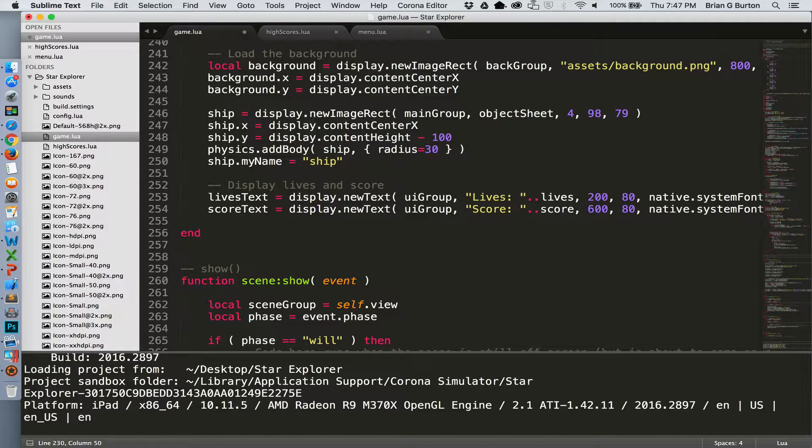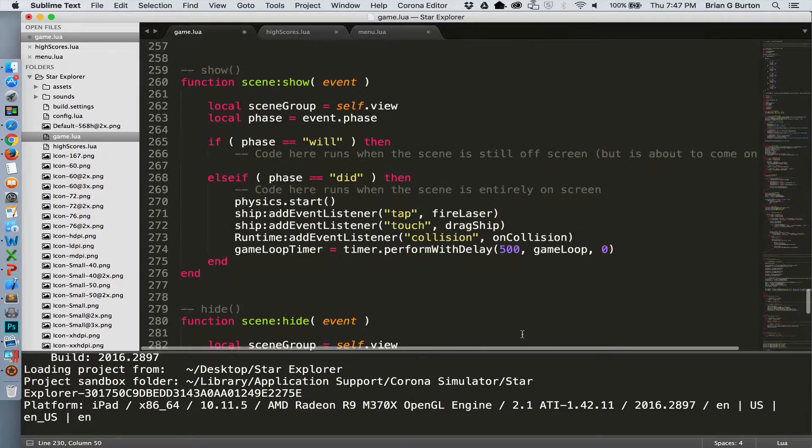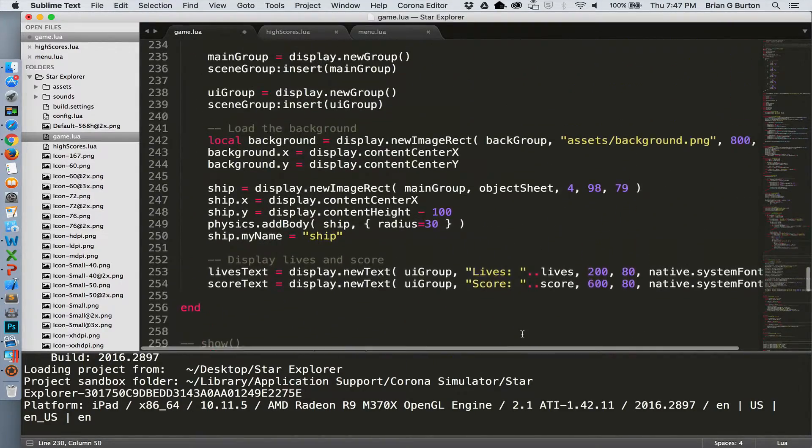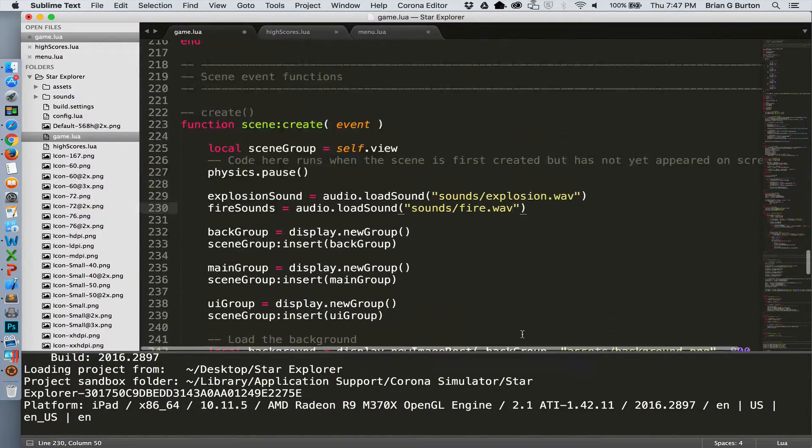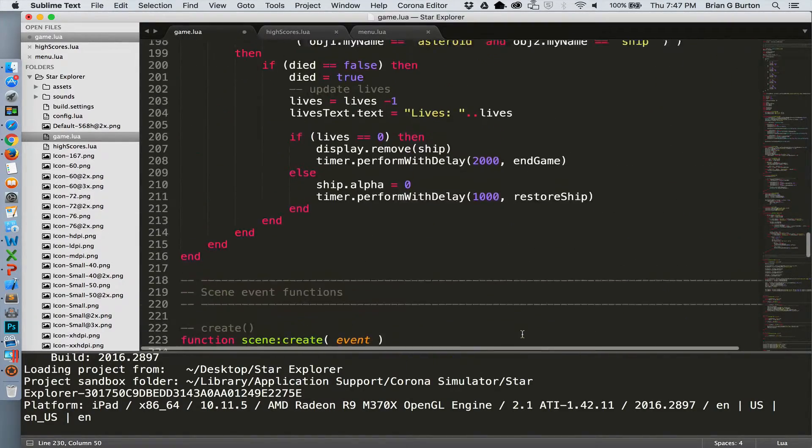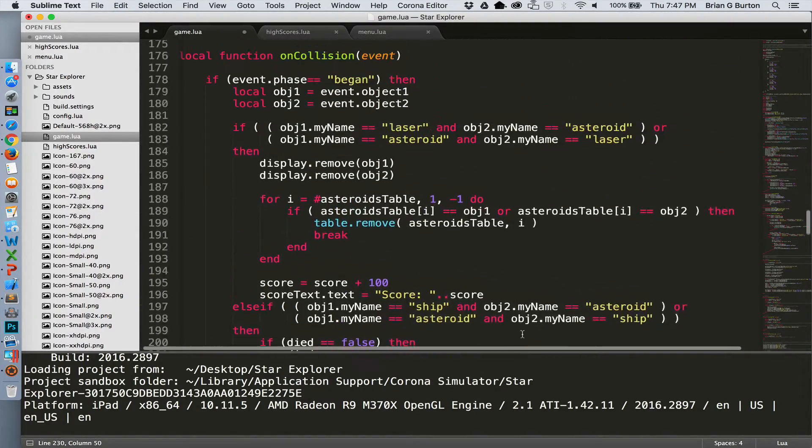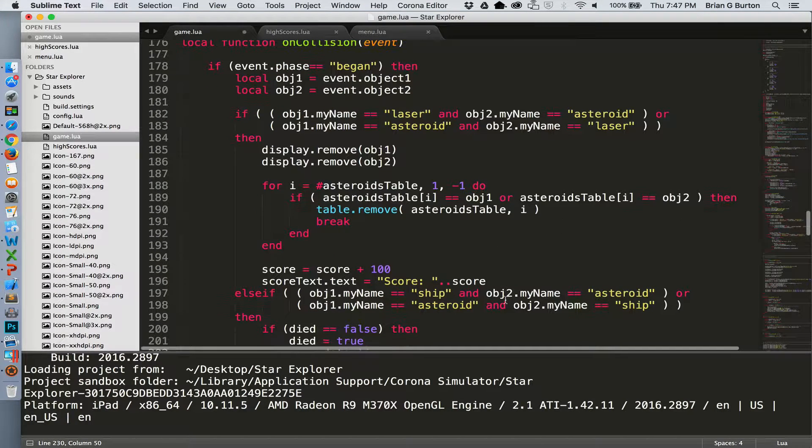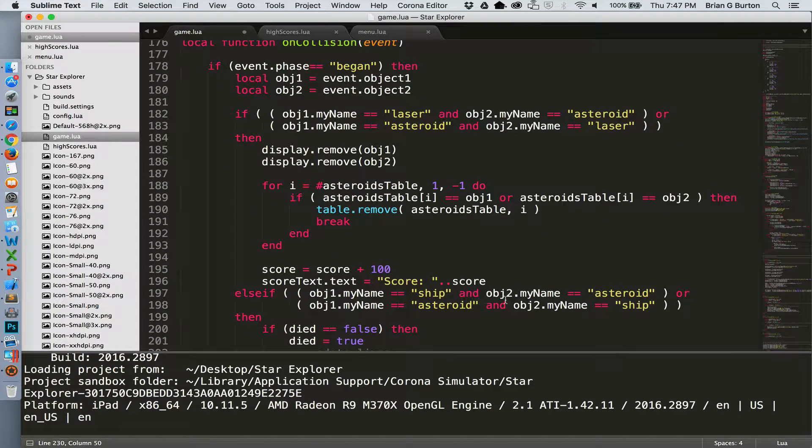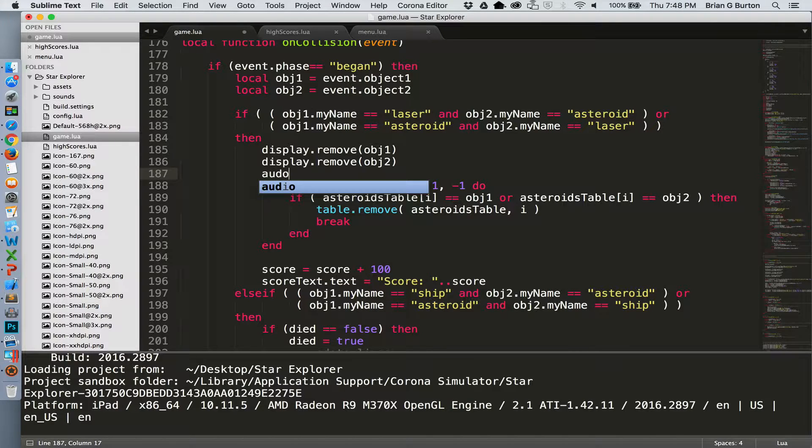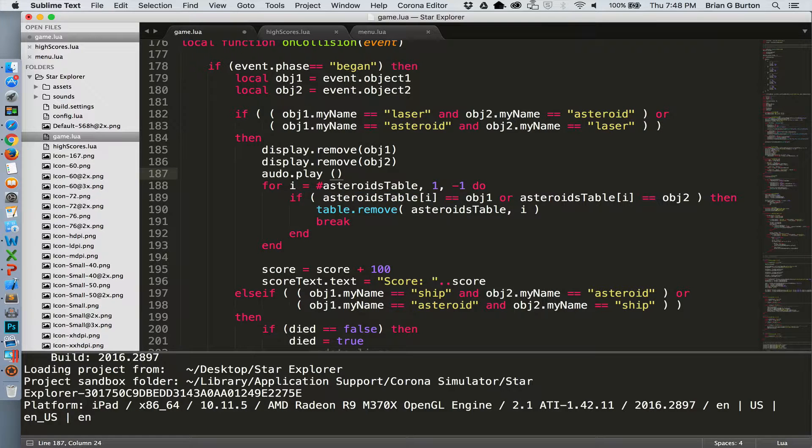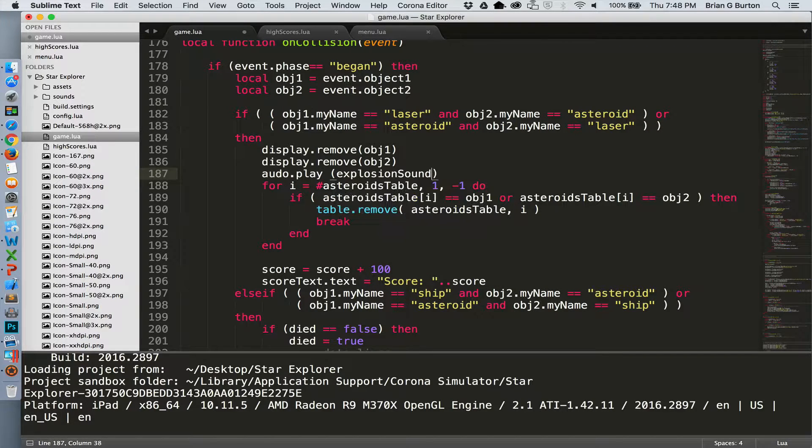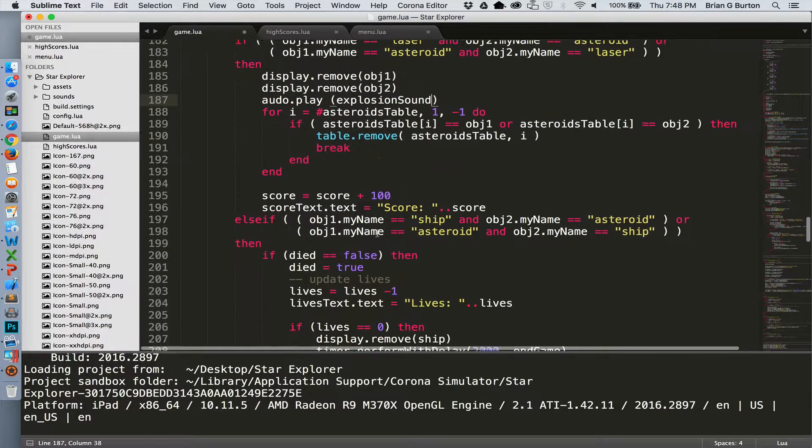Now all we need to do is play them when we need to. The explosion sound needs to happen in the collision, which of course makes complete sense. So let's scroll back up, find our collision section. There's on collision. And then we just simply need to insert these at the right location. So when an asteroid collides with a laser, we need an explosion sound. Audio.play explosion sound. There we go.